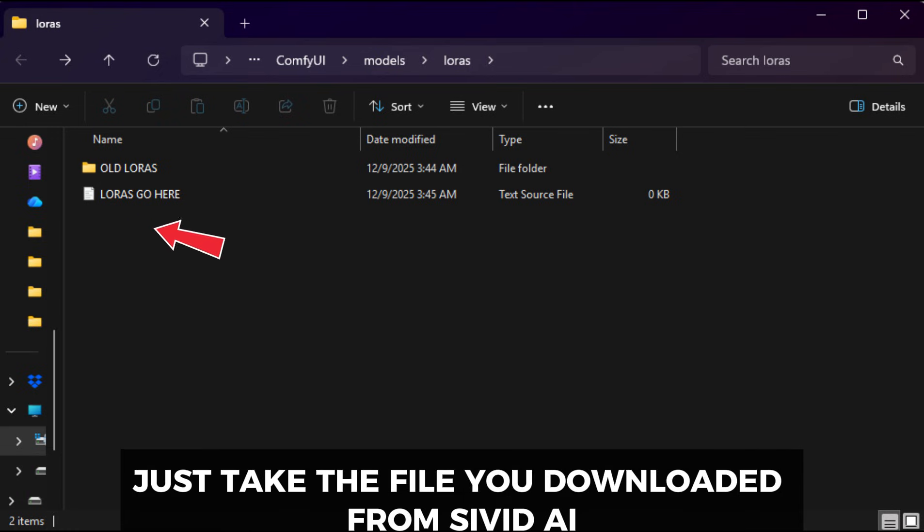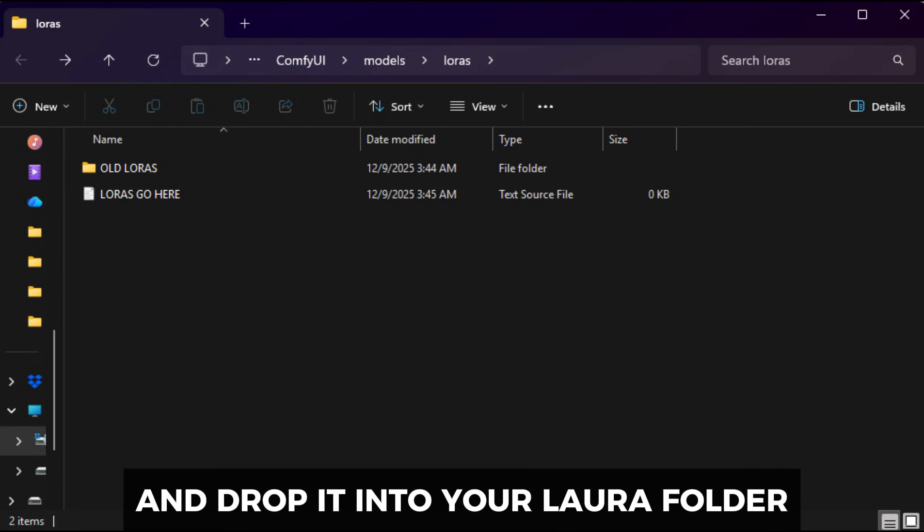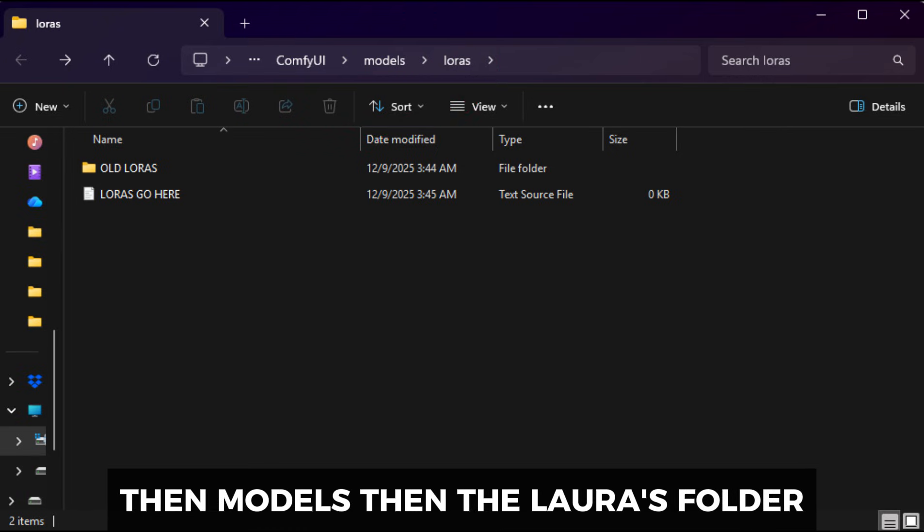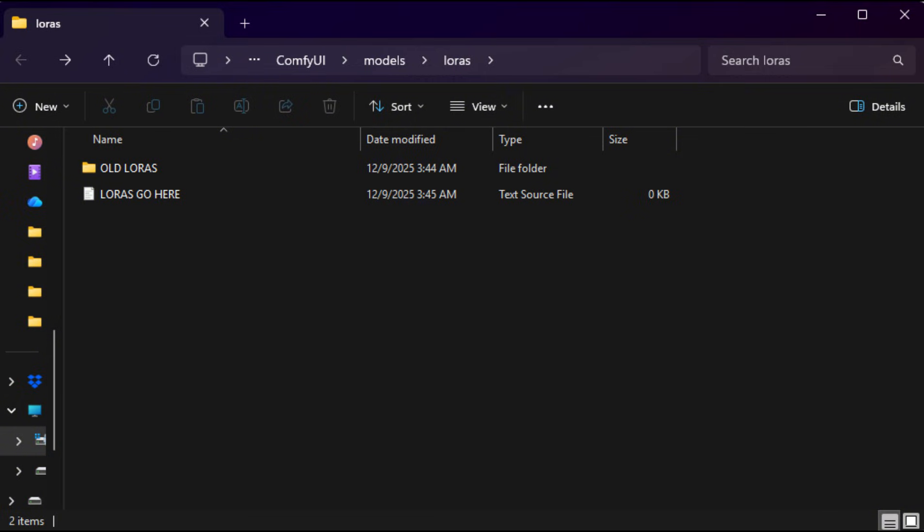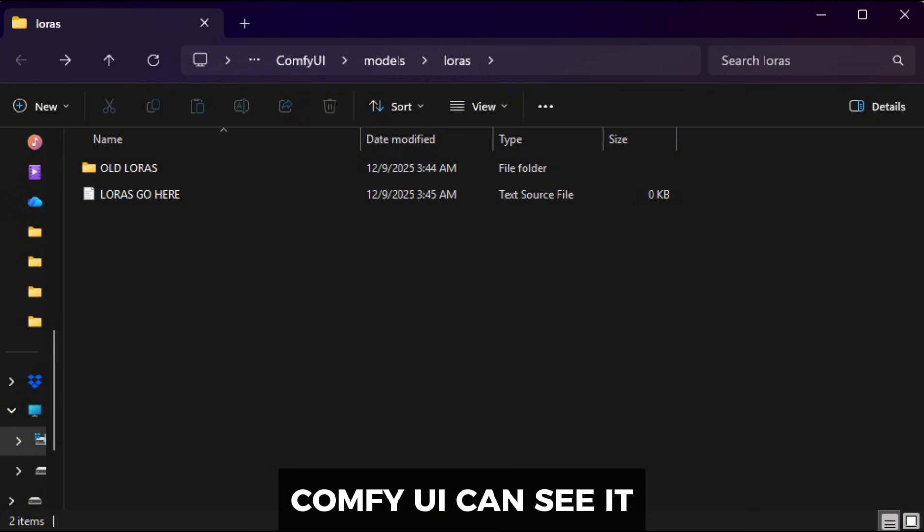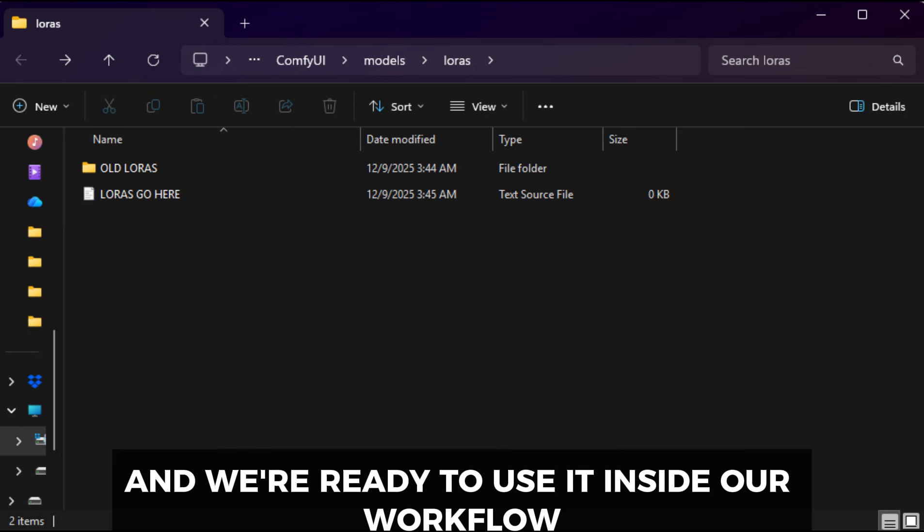Installing a LoRA in ComfyUI is actually really simple. Just take the file you downloaded from Civit AI, and drop it into your LoRA folder. For most setups, that's ComfyUI folder, then Models, then the LoRAs folder. Once the file is in that folder, ComfyUI can see it, and we're ready to use it inside our workflow.